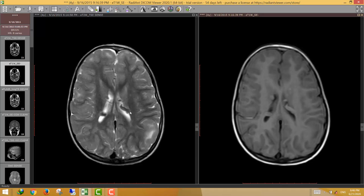If the nodule size increases beyond 1.3 cm, this is suspicious and may indicate neoplastic transformation. This nodule is large with a diameter of 1.4 cm, so it is suspicious and may indicate a subependymal giant cell astrocytoma.